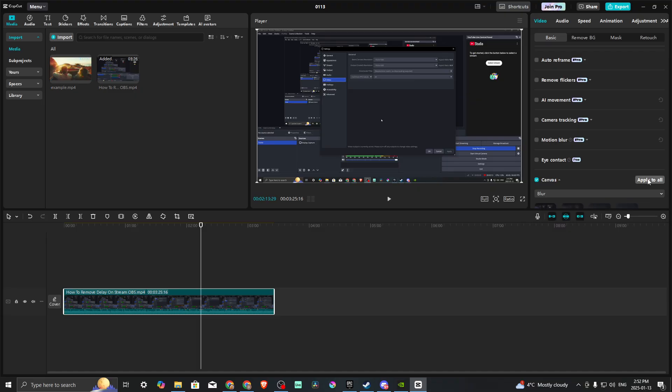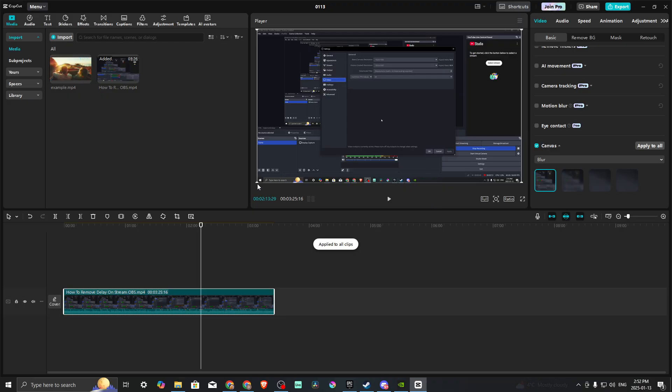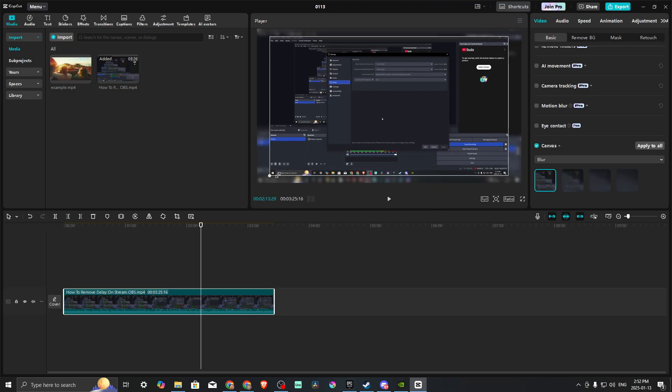Let's get that one more time. We got to make sure we select our Blur, okay. So we have our Blur selected and we're going to hit Apply to All. You can see here that behind our video is now a blurred version of the video.